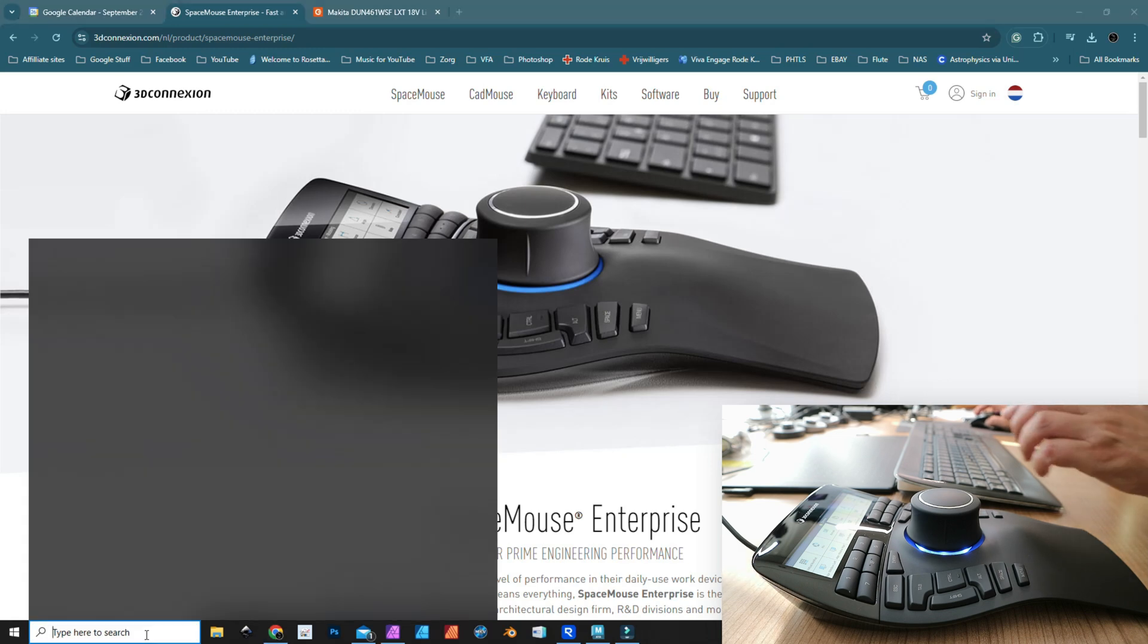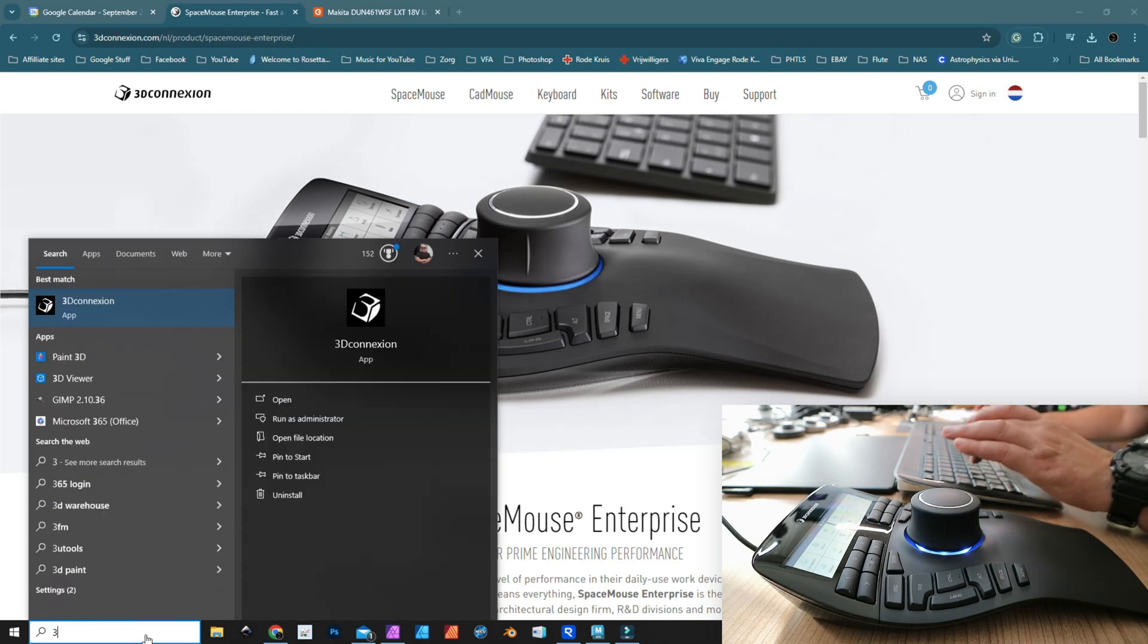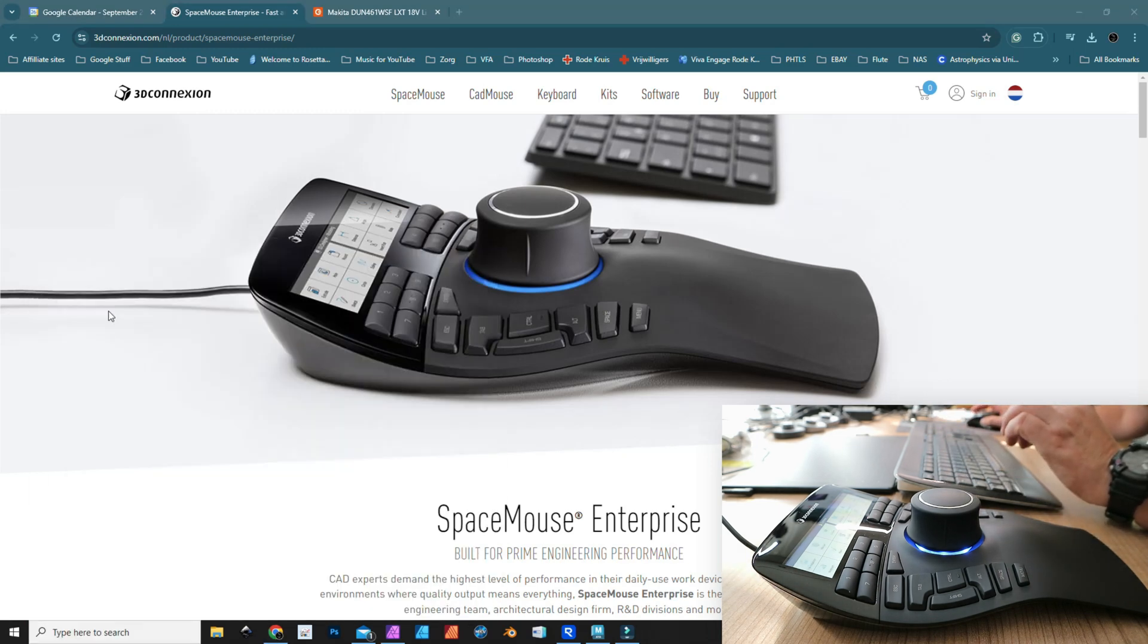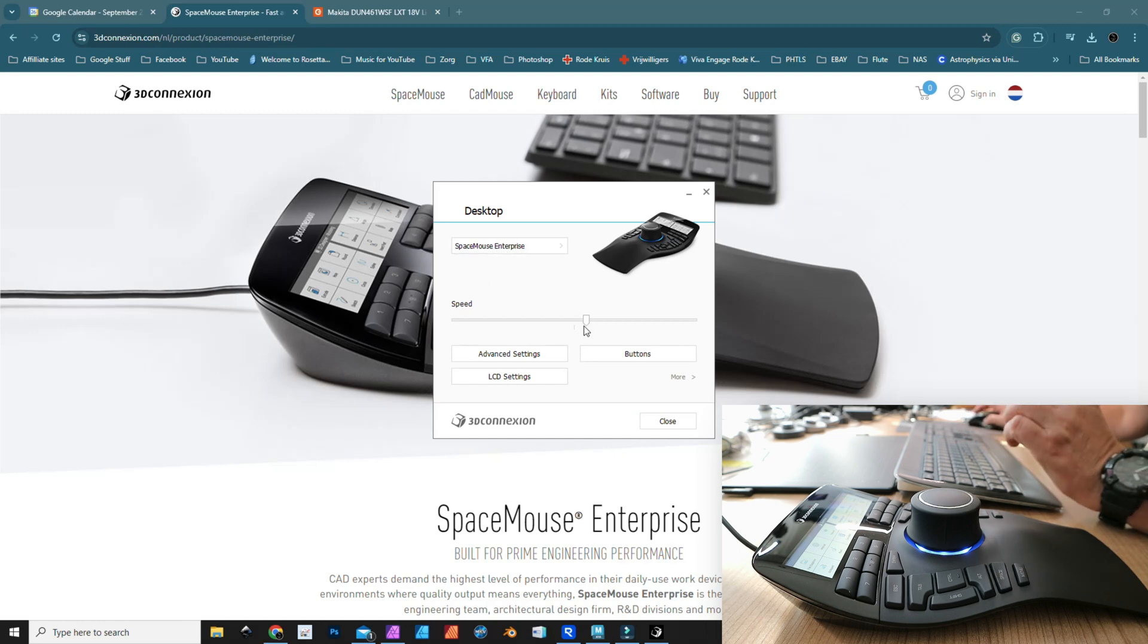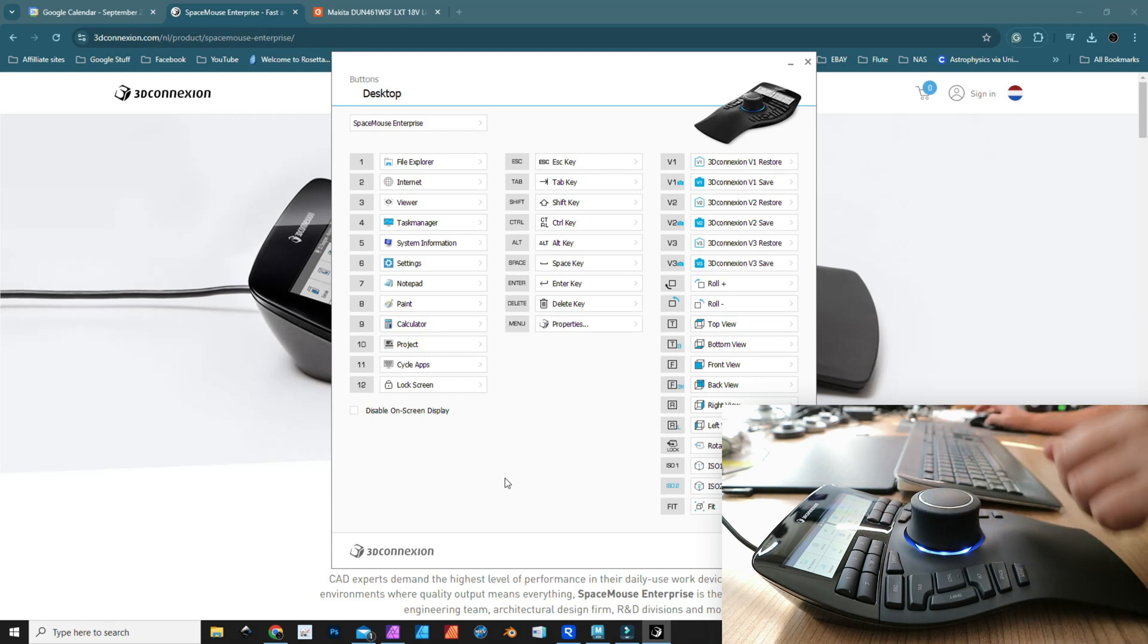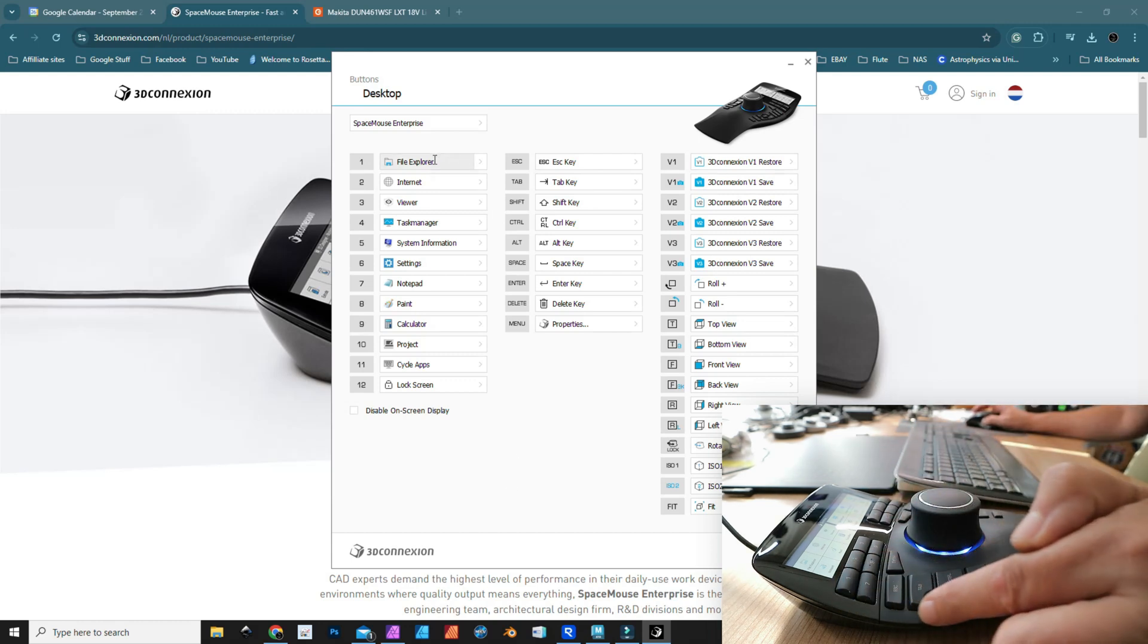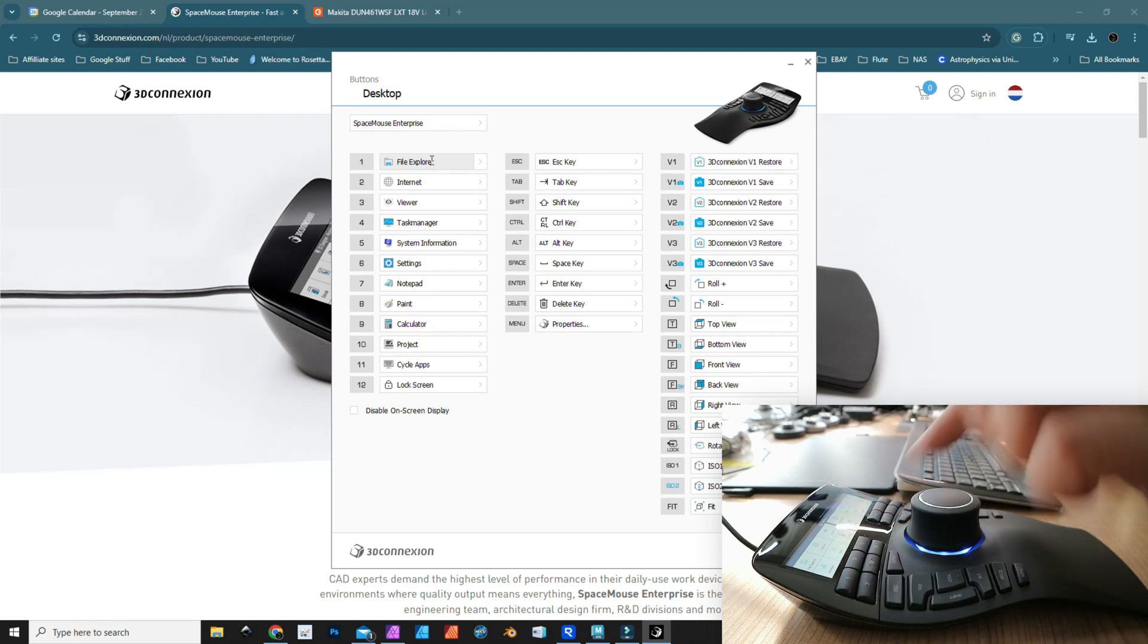Talking about customization, if I open up the app for the mouse and I select SpaceMouse Enterprise, because I have multiple here, you can see the speed. I can change the speed of that knob, as I just mentioned, but I can go to Buttons. When you go to Buttons, you see all the buttons on this device on the left-hand side. These are the 12 buttons on top.